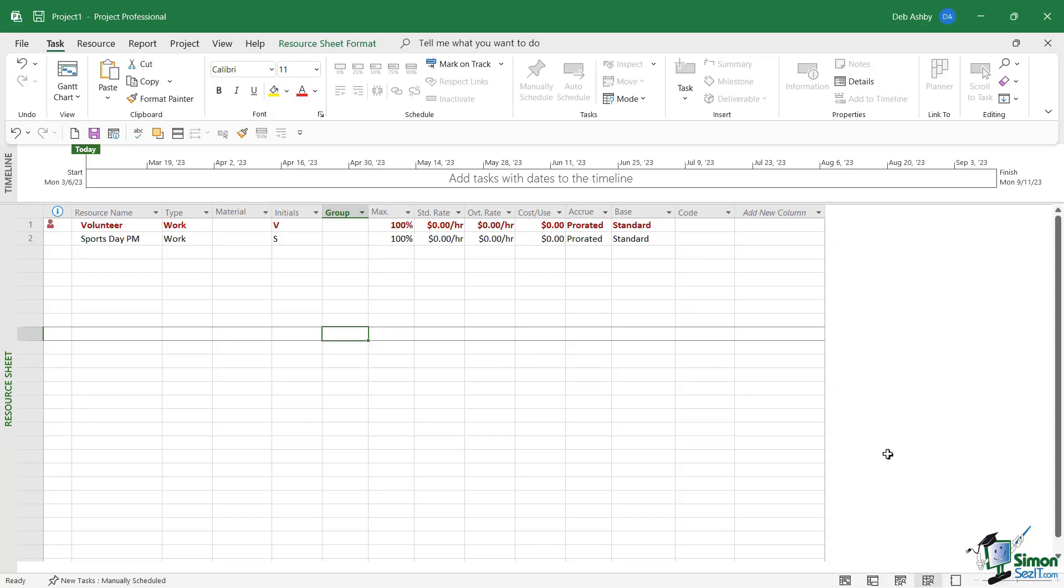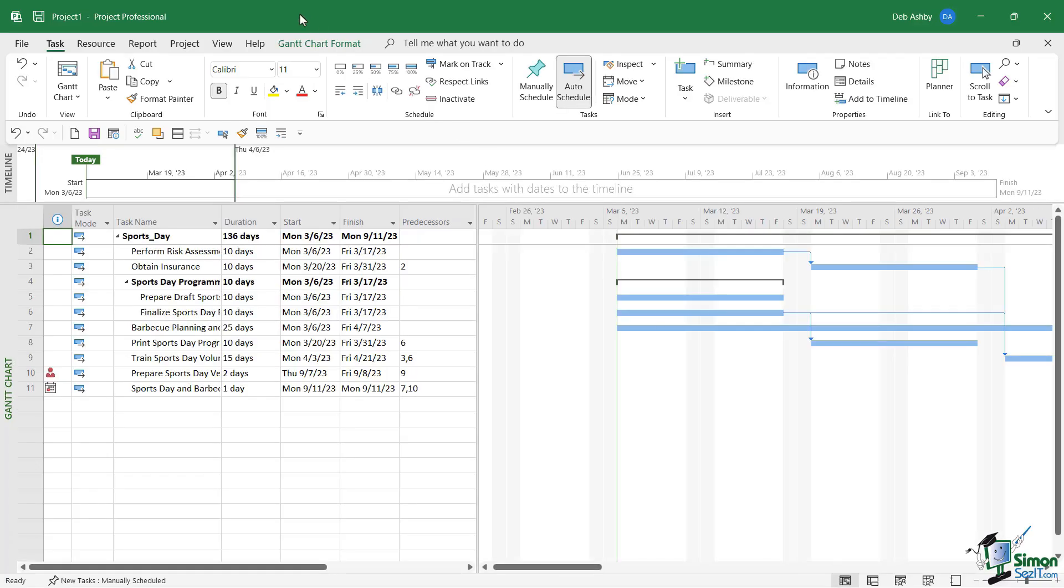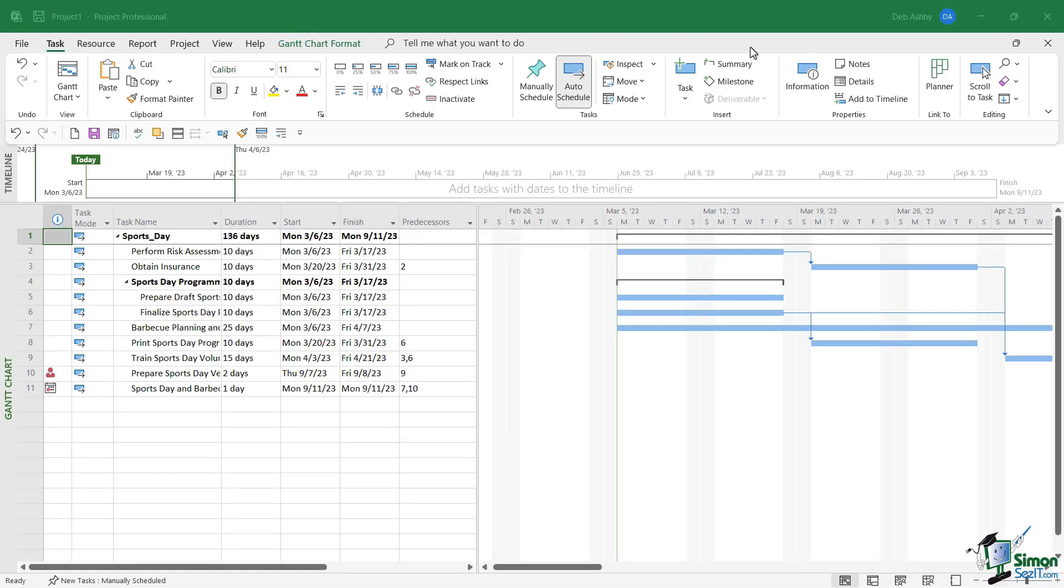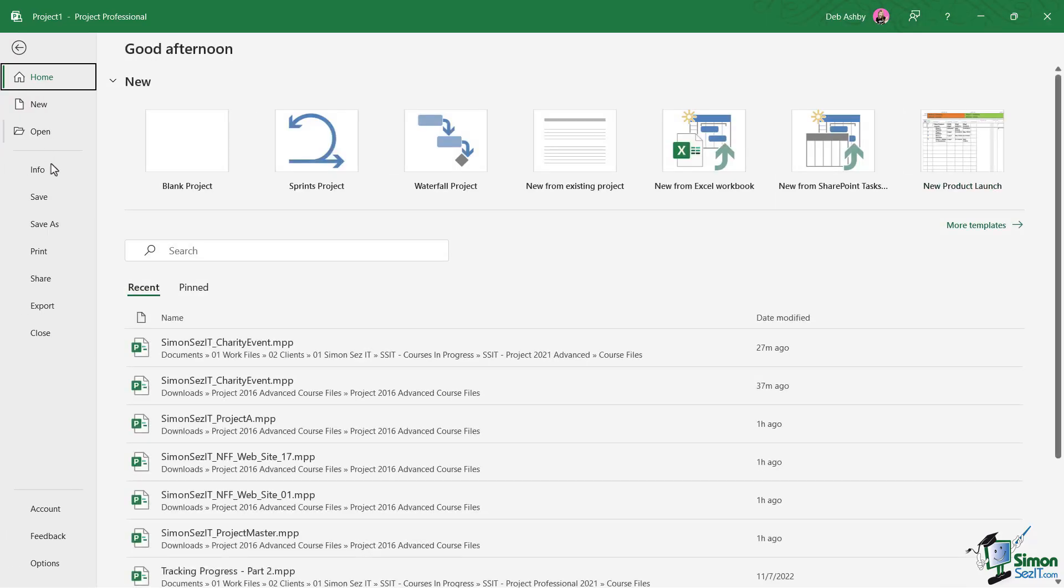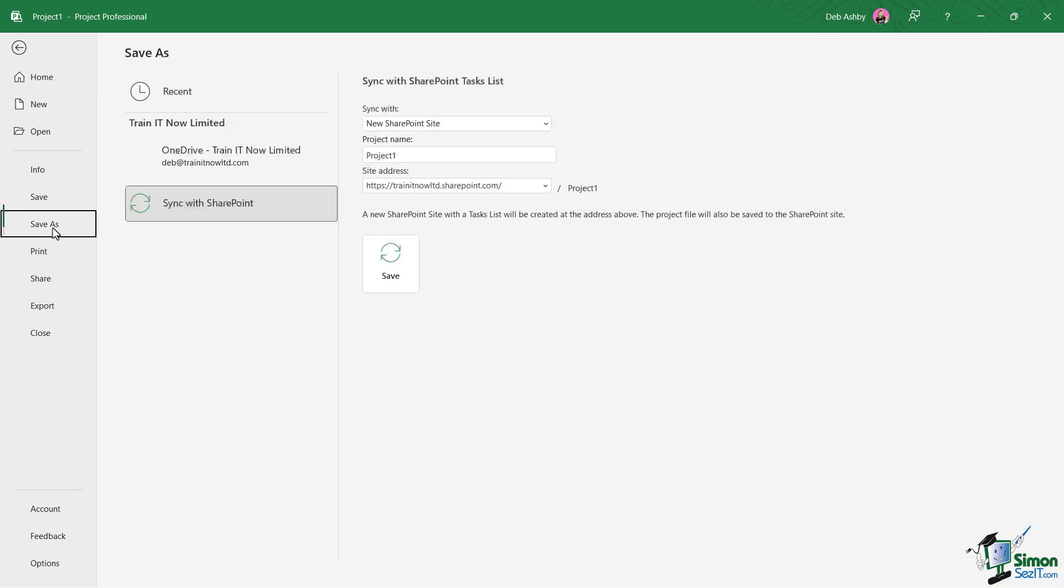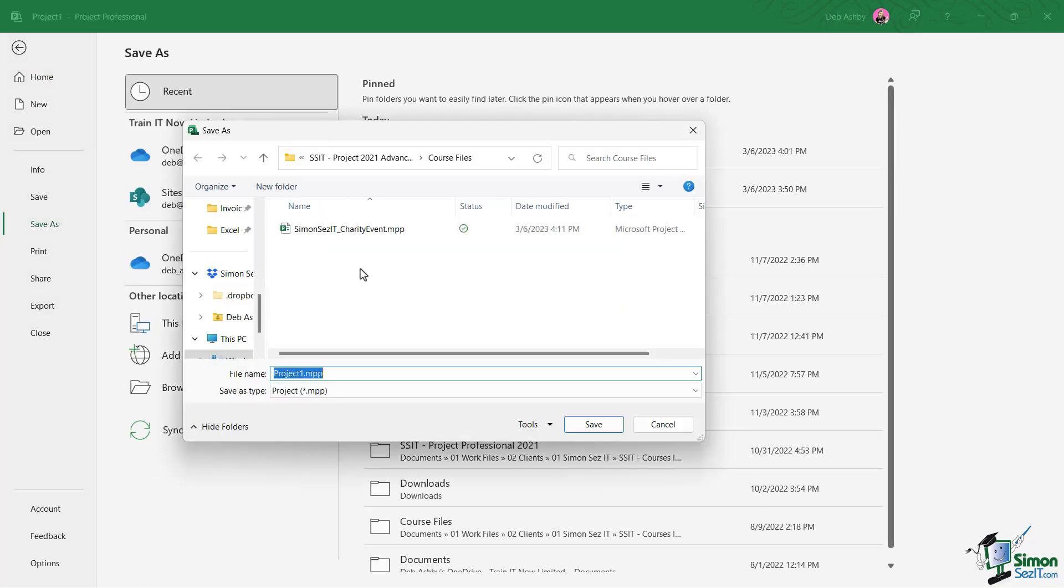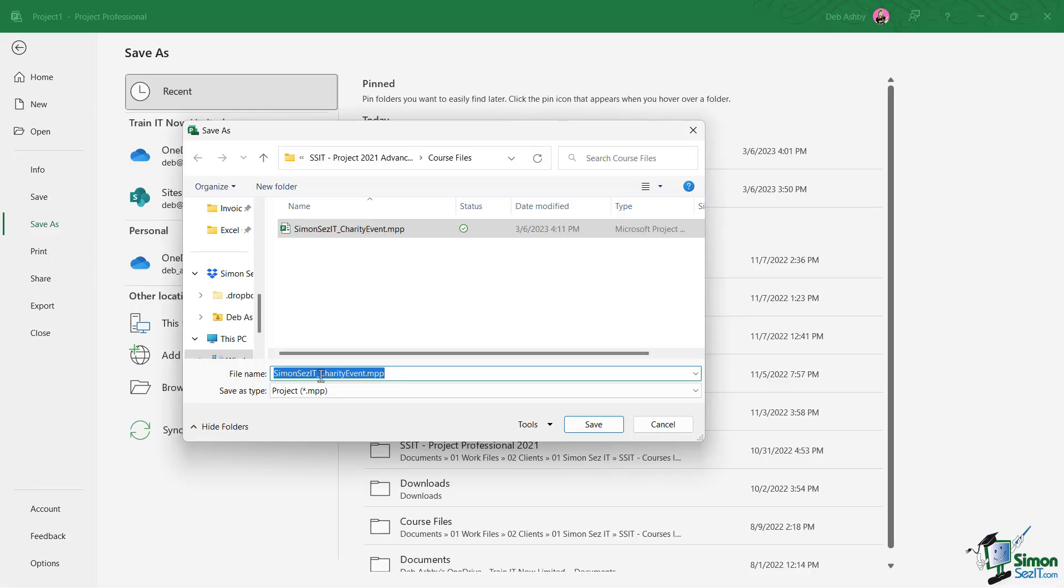to save off this file. So let's jump up to File, down into Save As, and I'm going to save this into the course files folder. We're going to save this as Charity Event underscore Sports Day and click on Save.